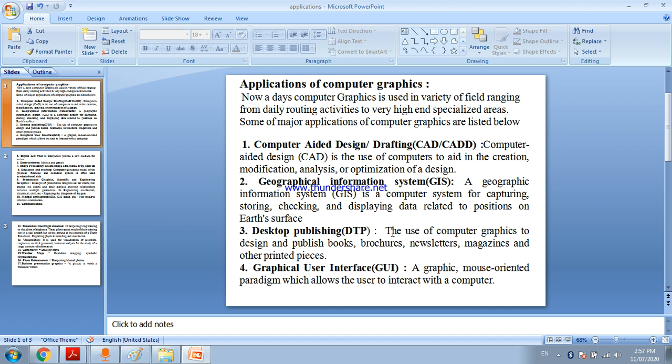Desktop publishing - use of computer graphics to design and publish books, brochures, newsletters, magazines, and other printed pieces. Graphical user interface.